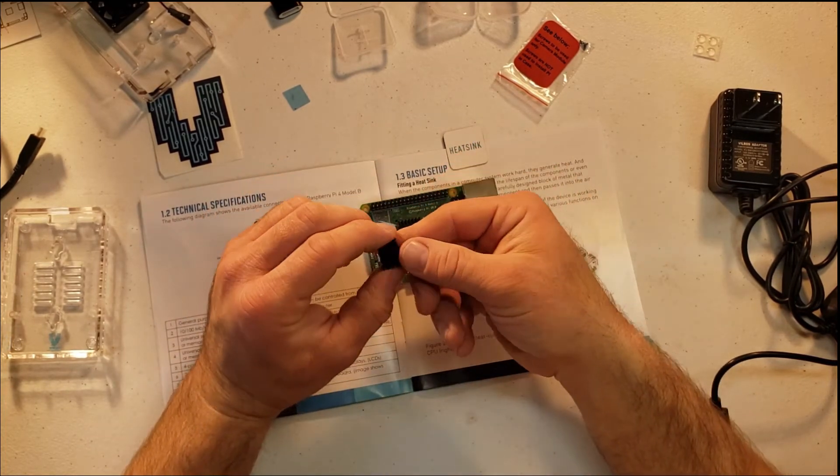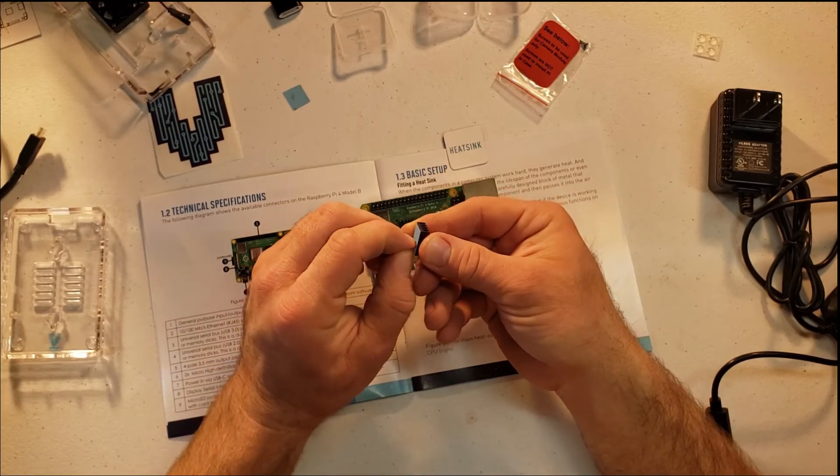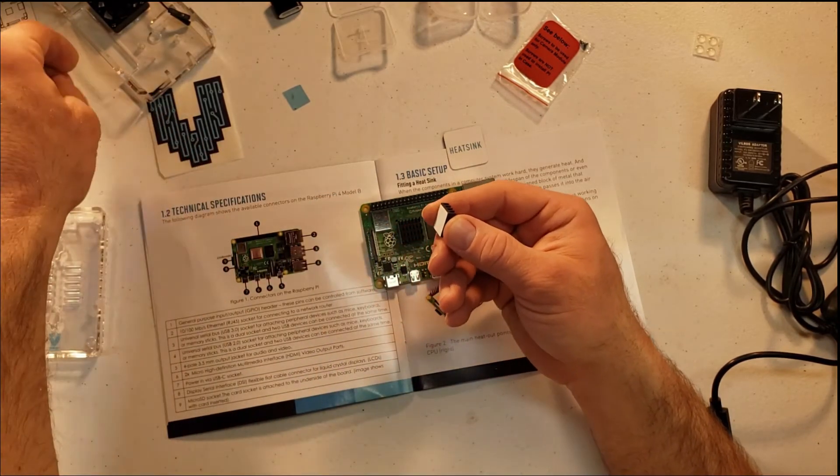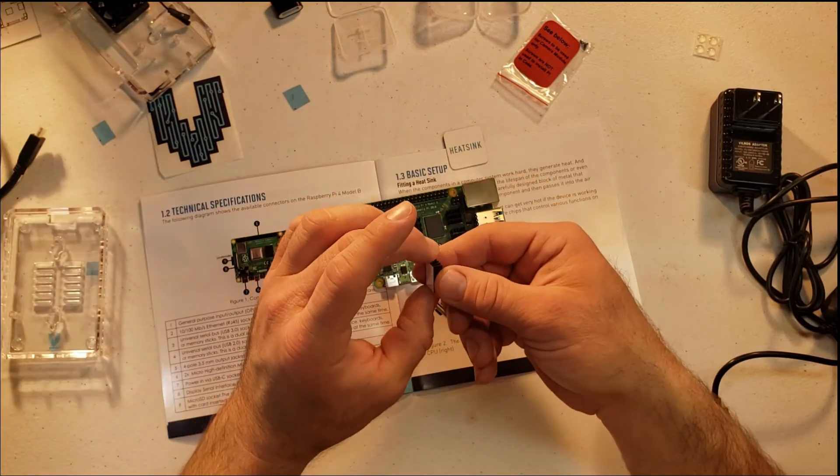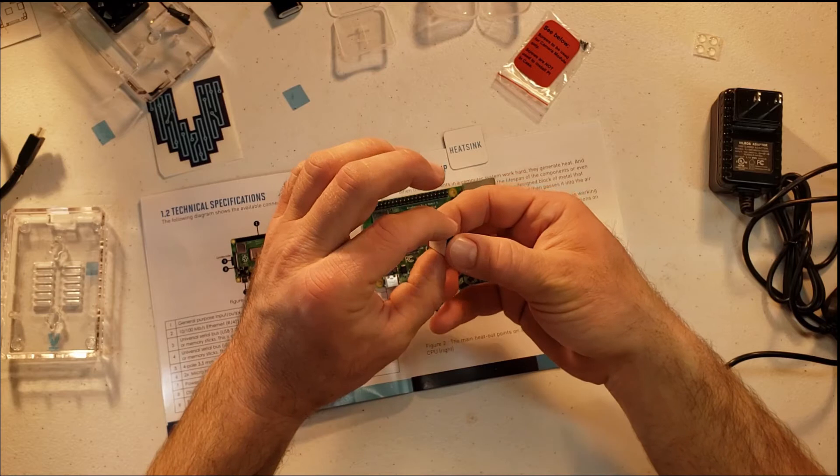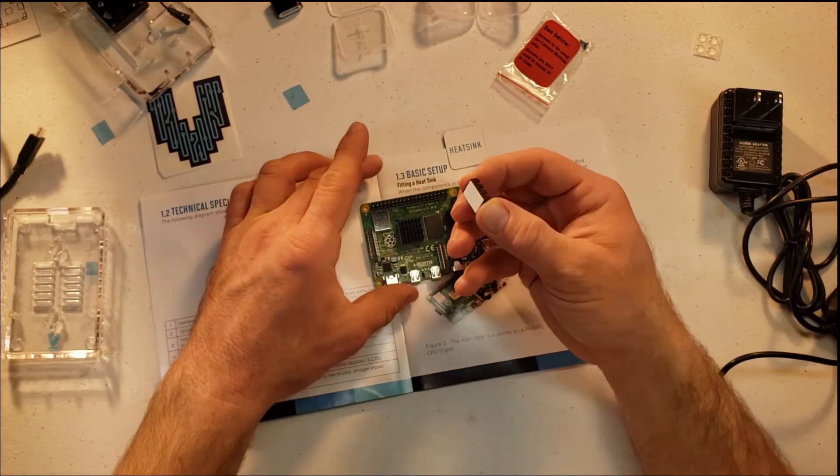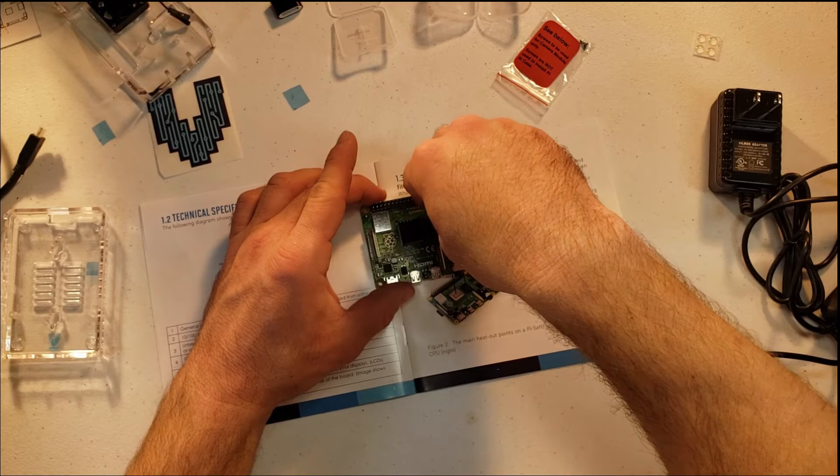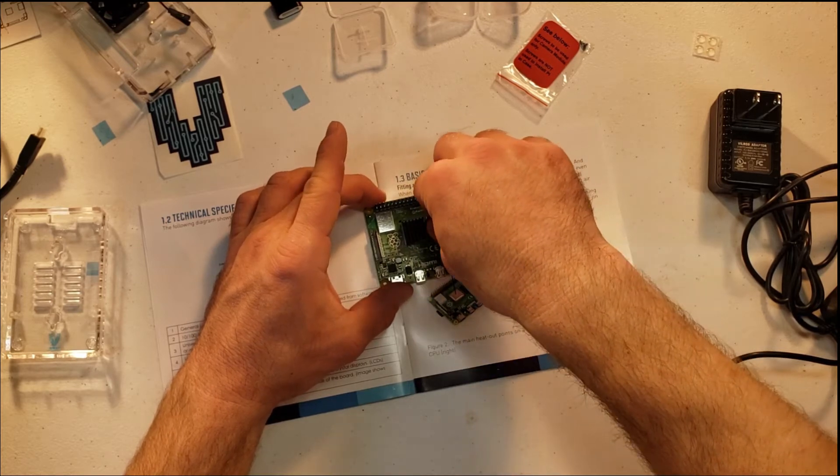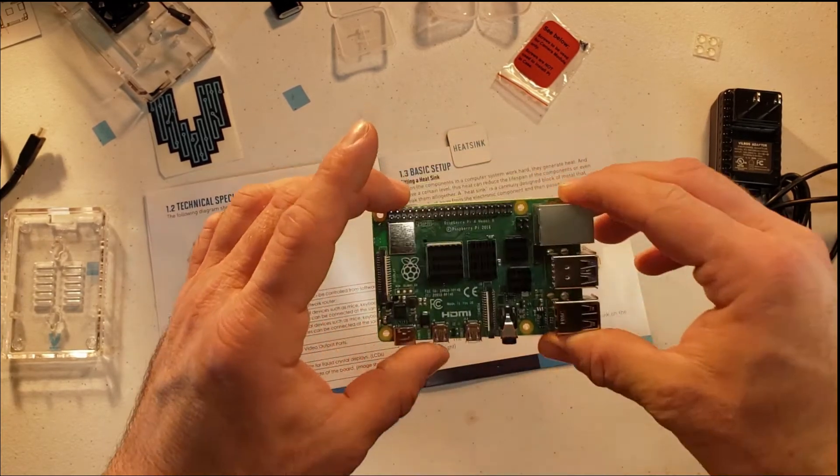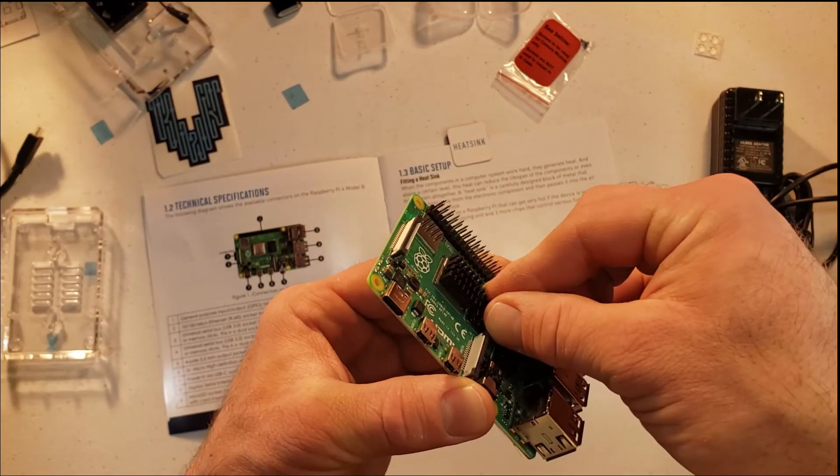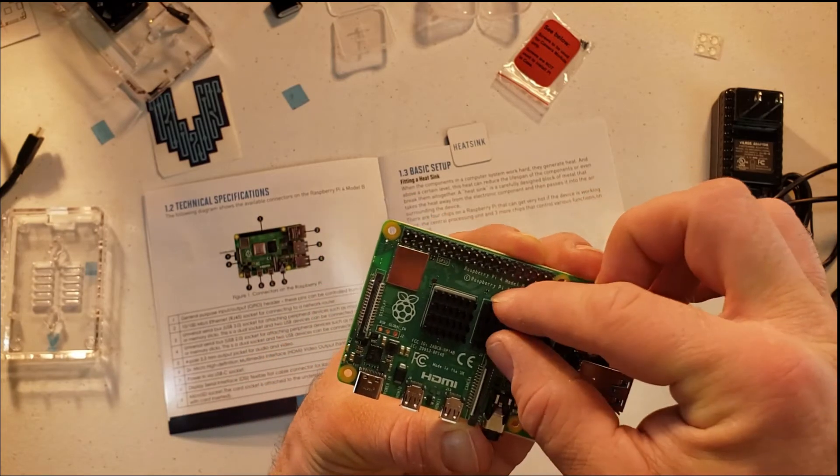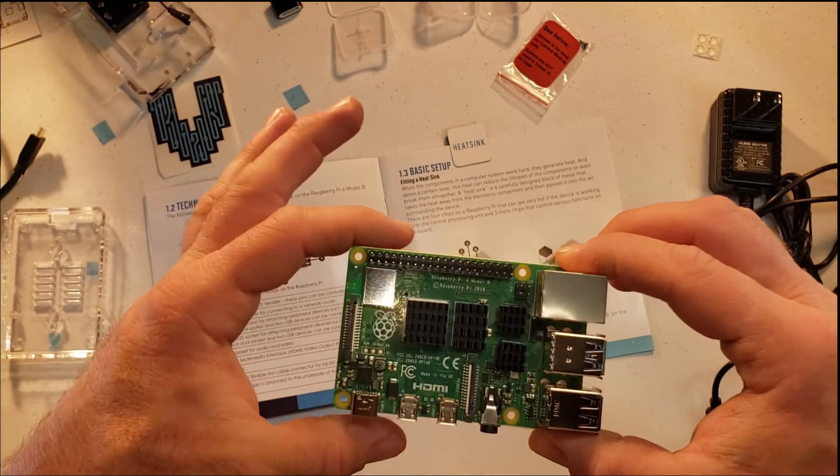Now the last one is this large rectangular one, and we need to do the same process: remove the self-adhesive cover. Take care trying not to actually touch the self-adhesive part to make sure it's nothing but adhesive—you don't get any of your grimy finger juices or fingerprint or dirt or anything in there. And you see here now we have all four. Give that a little bit of a wiggle—it is centered on that chip quite well.